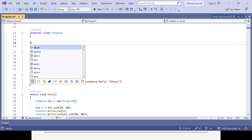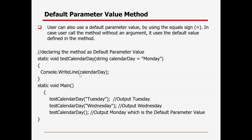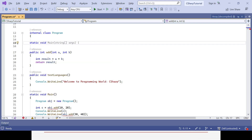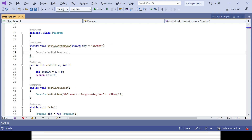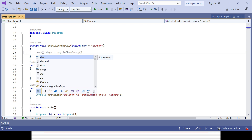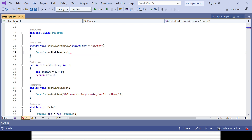Let's create a method defined as static so I don't need to create an object or instance — I can directly call the method. Creating a static void method called 'testCalendarDay'. For a calendar: day one is Monday, day two is Tuesday, Thursday, Friday, Saturday, Sunday. I can create the parameter as type string, say 'day' is my parameter, and define the default value as 'Sunday'. If I am not defining anything it will take Sunday.